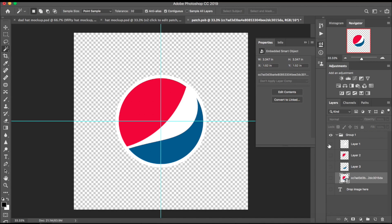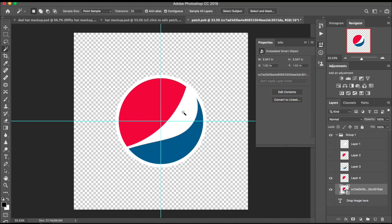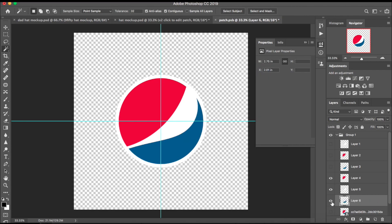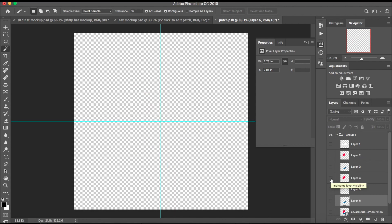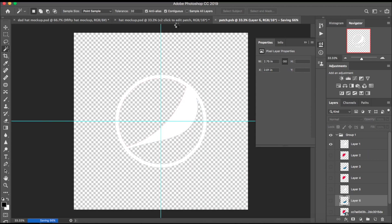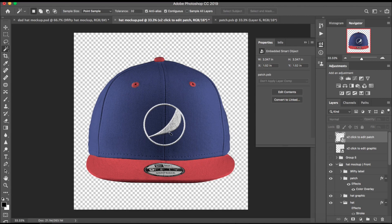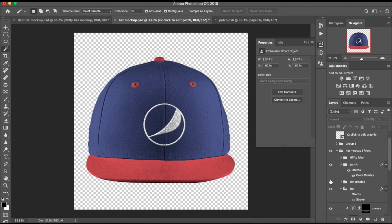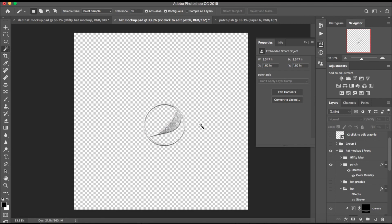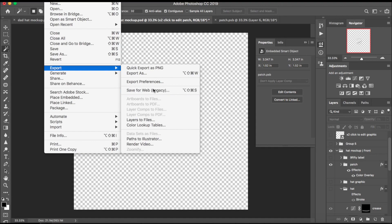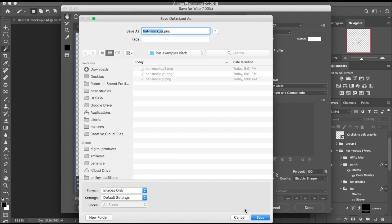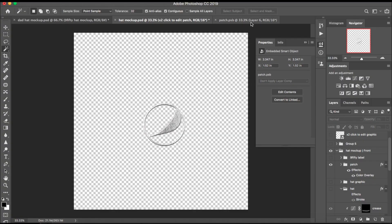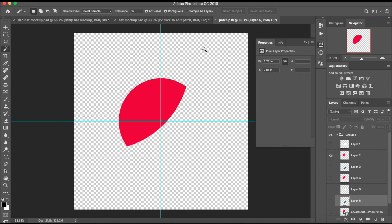Use the magic wand tool, go into your graphic, click on it, hit Command J to separate it into layers. Click on the white — Command J. Click on the blue — Command J. Now you've got a color-separated logo, which is what they're going to do anyway. Click on one, hit Command S, save it. Go back into the hat mock-up, turn off everything except for the patch in your layers panel, then go File > Export > Save for Web, hit Save.